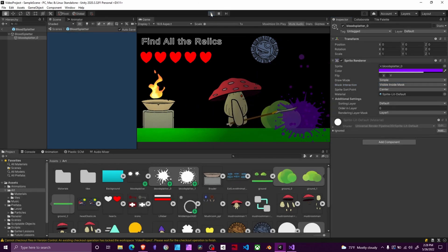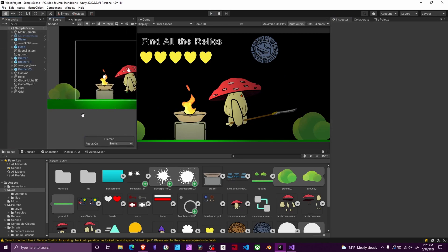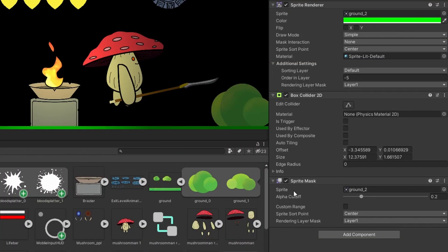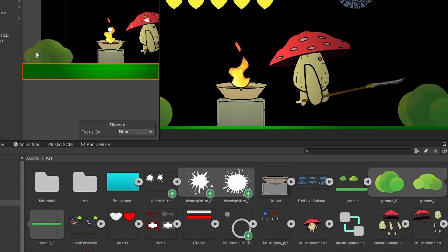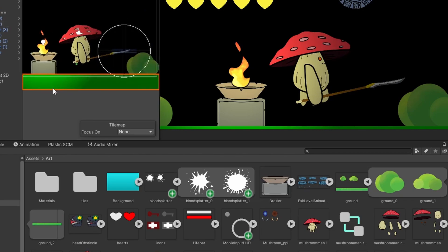Yours won't immediately work because we need to set something up on the terrain. Select any object you want blood to appear on — for example the ground — add a sprite mask component to it, and under sprite feed it whichever sprite is associated with that object. You'll get an orange border indicating the mask area; anything with sprite mask interaction set will render only inside that border. Do this for all your elements: background pieces, bushes, ground, and so on.